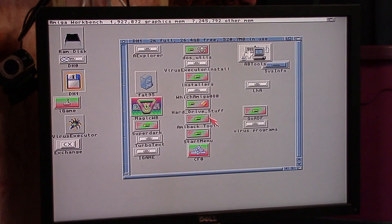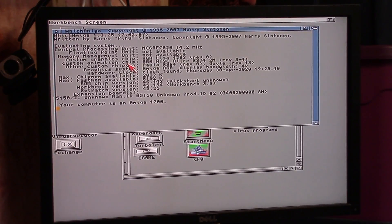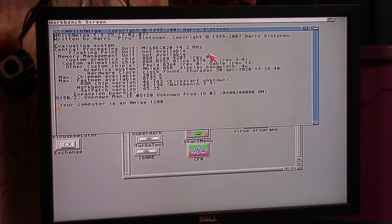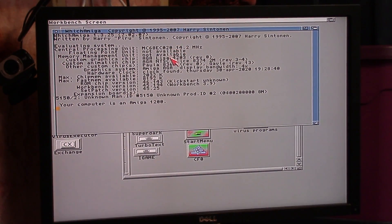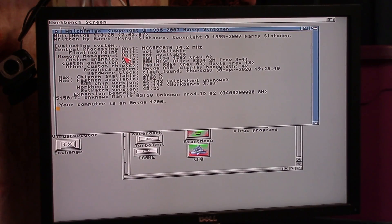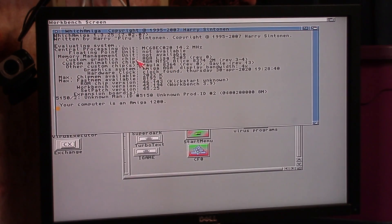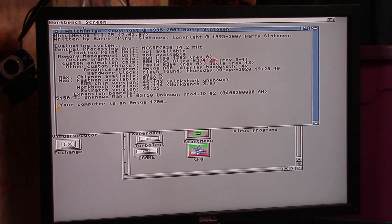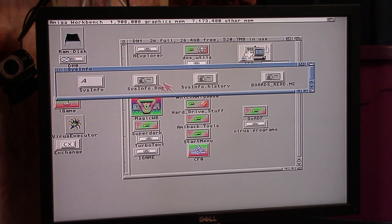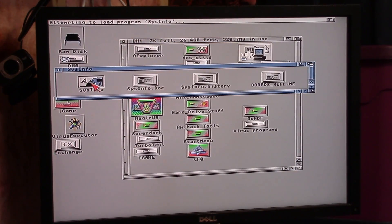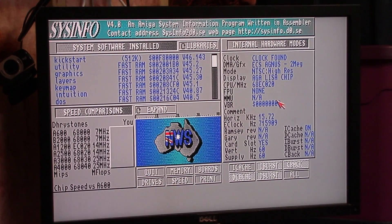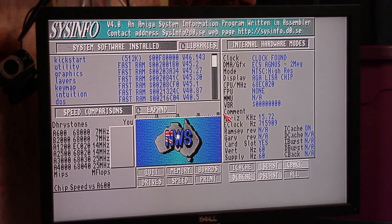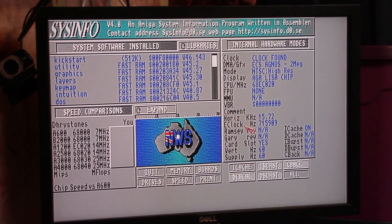First we're going to run Which Amiga. We are 14.2 megahertz, we have no FPU, no MMU, clock found, eight megs of RAM. Isn't this supposed to have an FPU in it? What the heck. What does sys info say? FPU: none. Okay, so there's got to be a jumper setting I need to do, so I gotta take this out again.